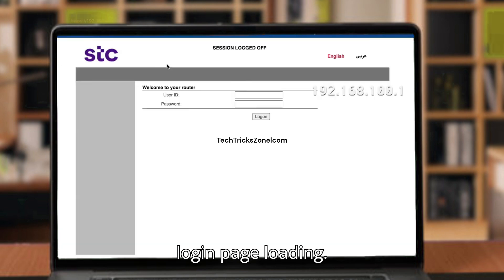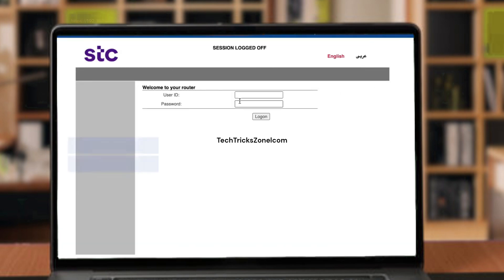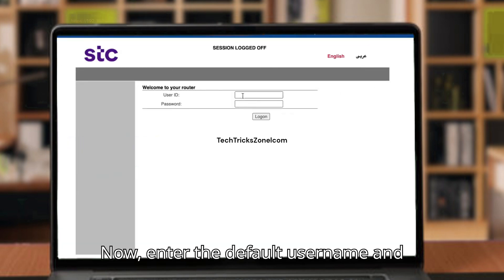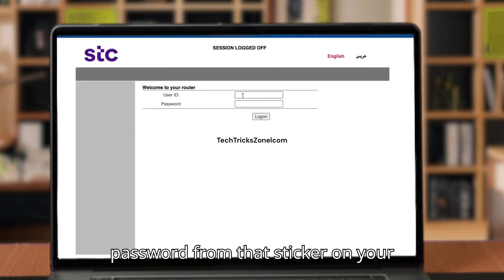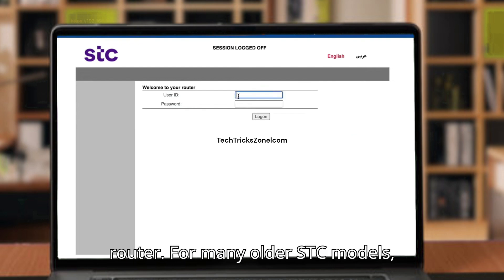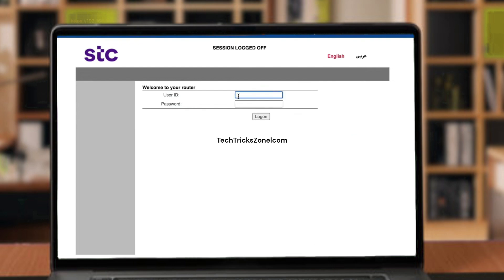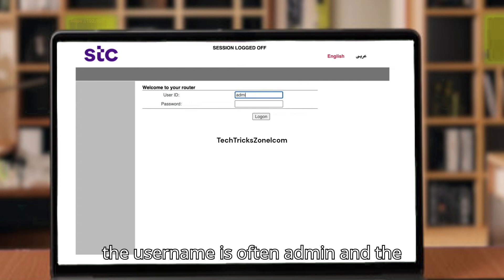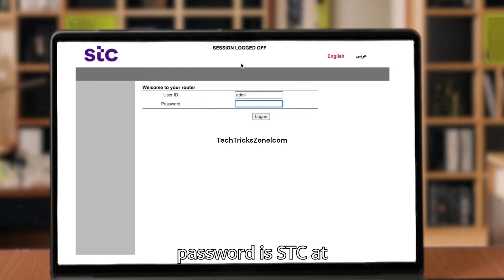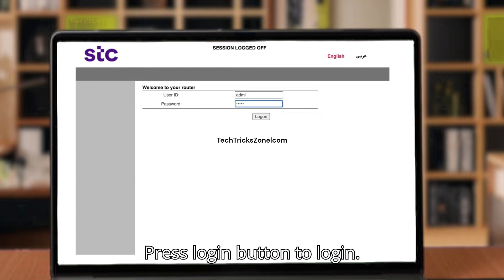Wait while the router login page is loading. Now enter the default username and password from the sticker on your router. For many older STC models, the username is often 'admin' and the password is 'STC@1234' — the 'S' is capital. Press the login button to log in.